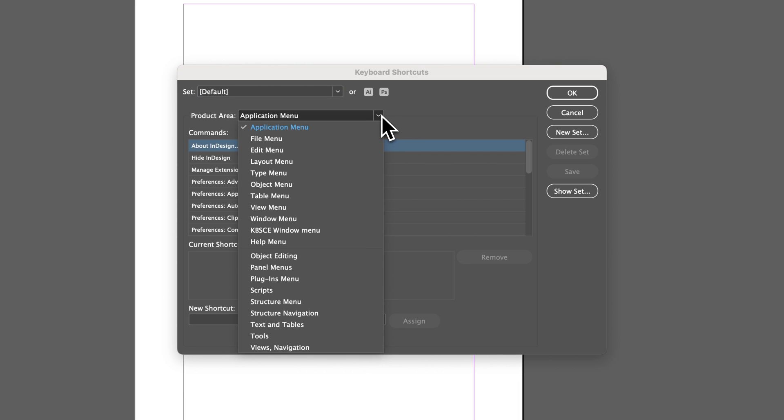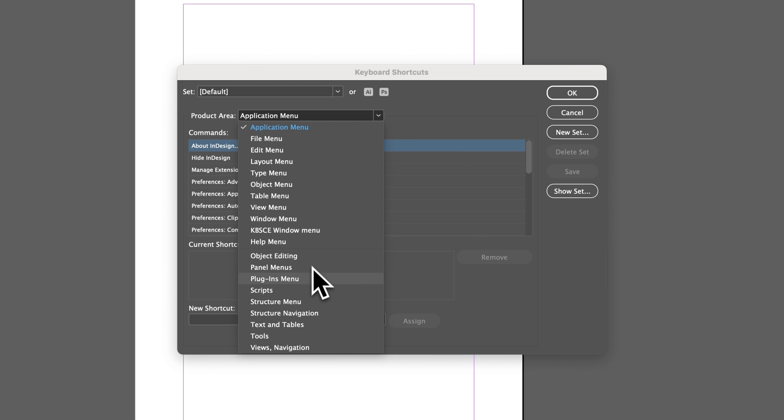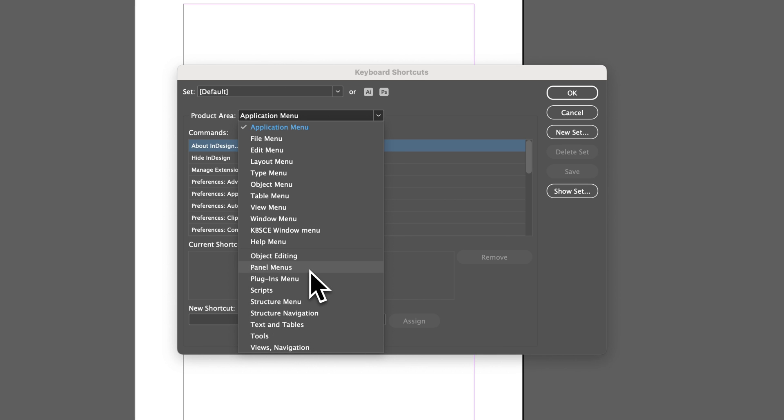And so where can we create these shortcuts? We can save or create them from all these different product areas, like the Application menu or the File menu. These are the drop-downs. You can also go to Object Editing, Text and Tables, even Tools. So there's many different areas that we can pull an action from and find it in here that we can apply a keyboard shortcut to.